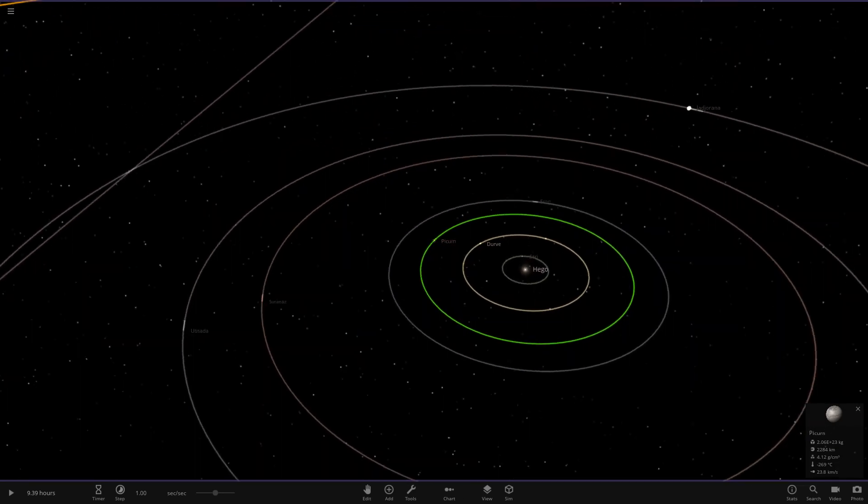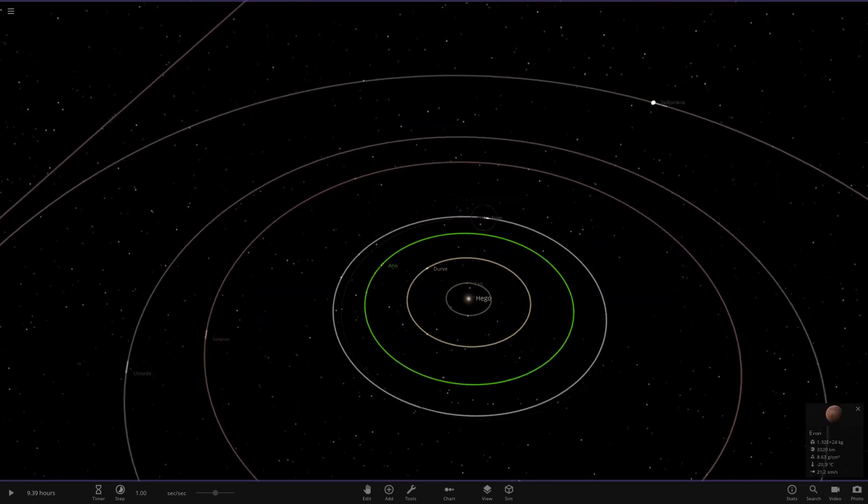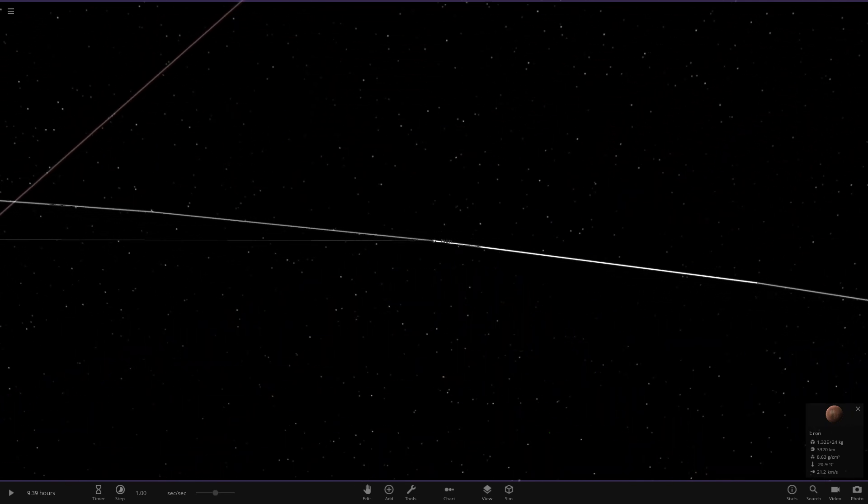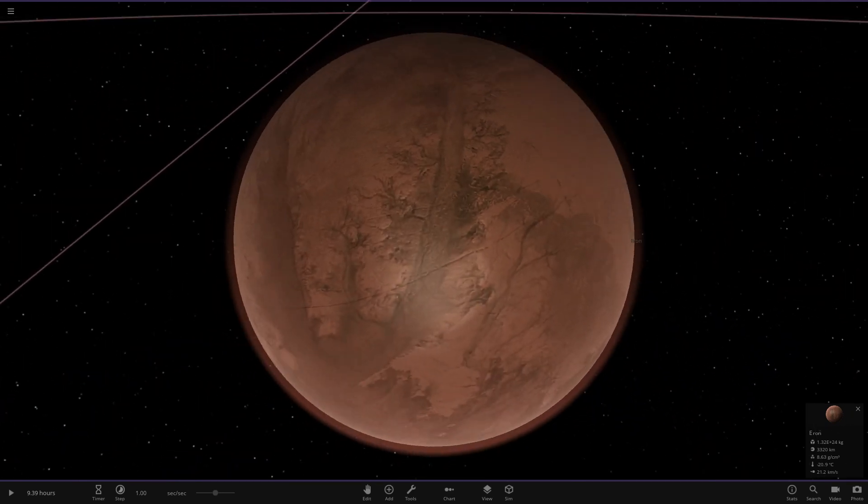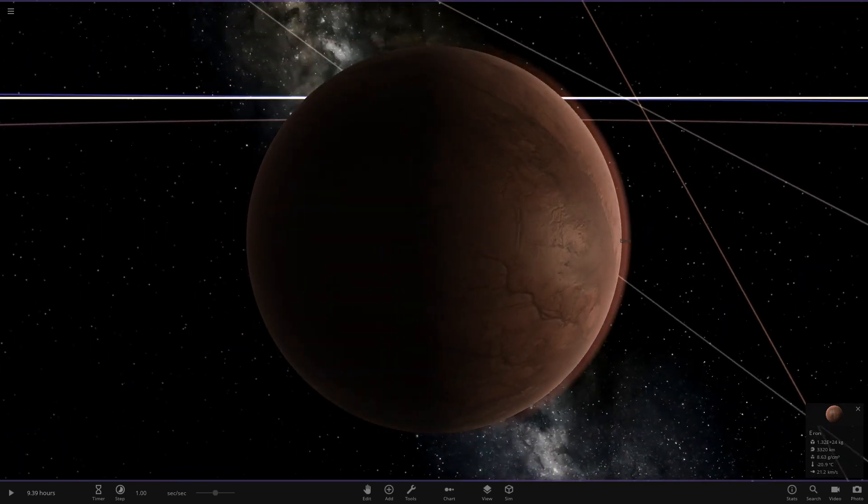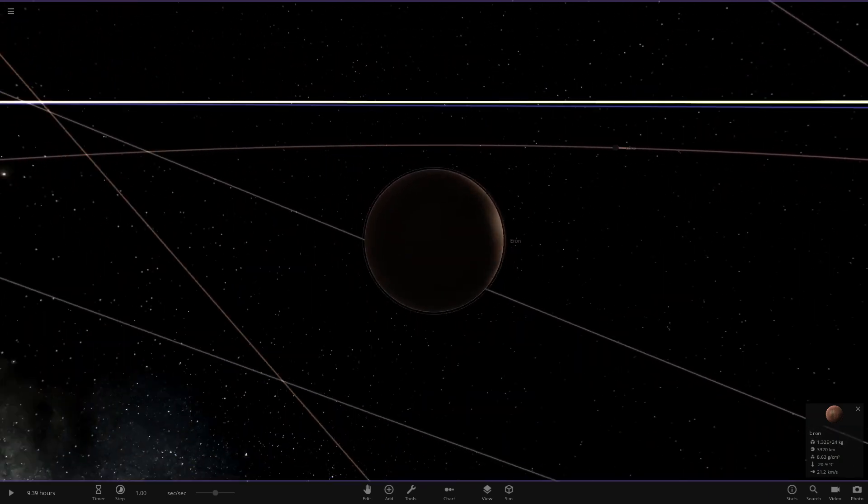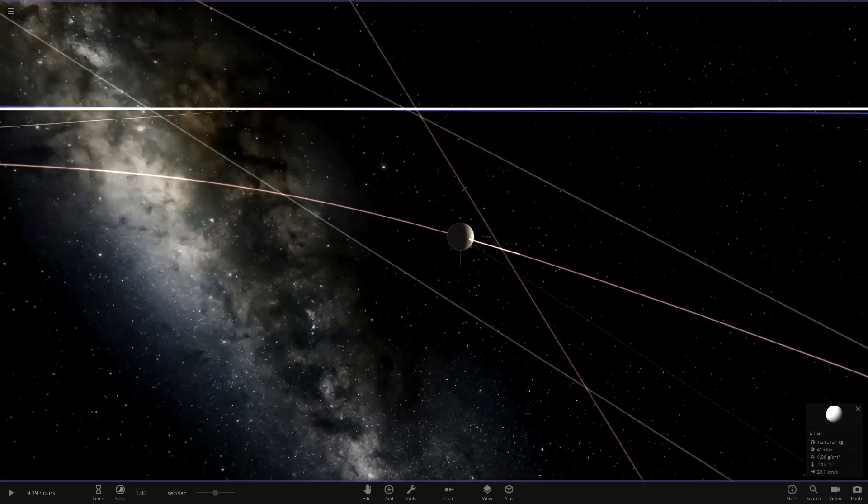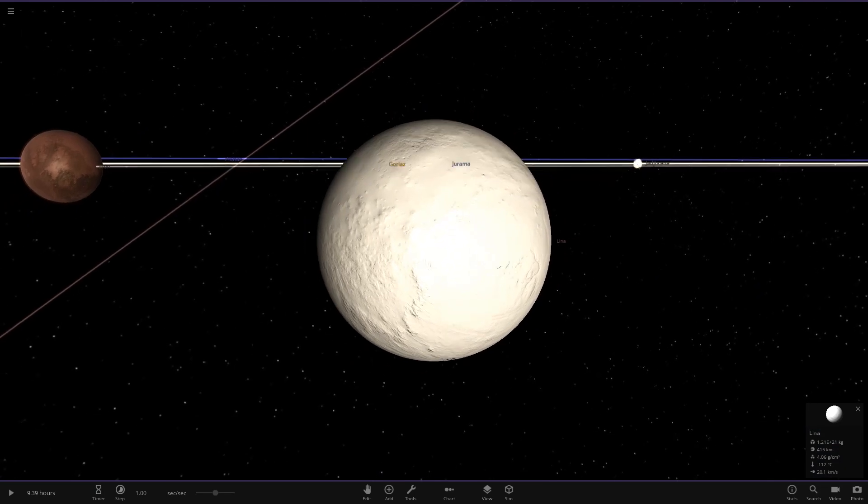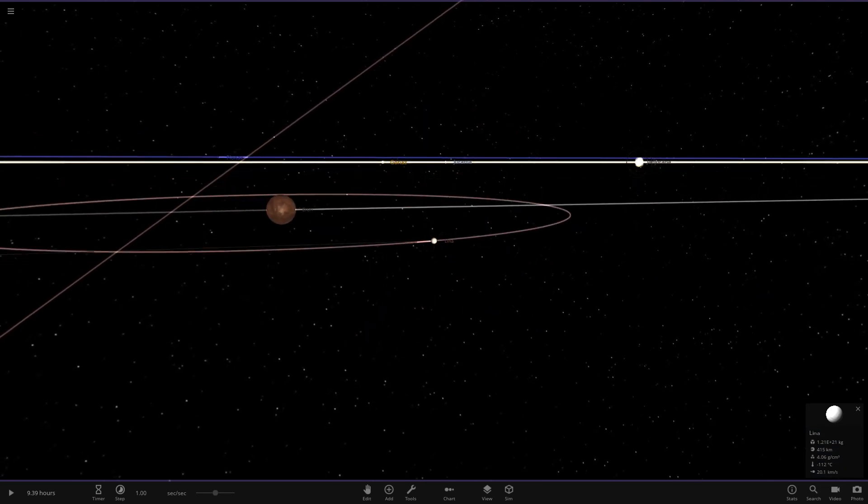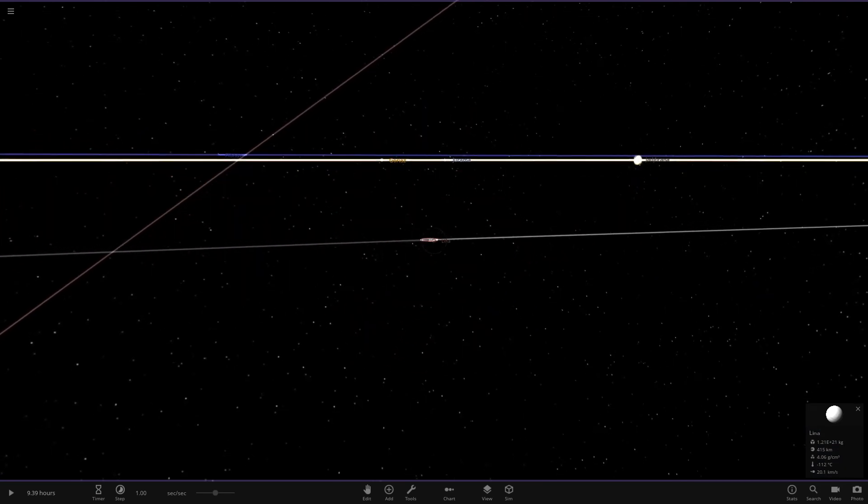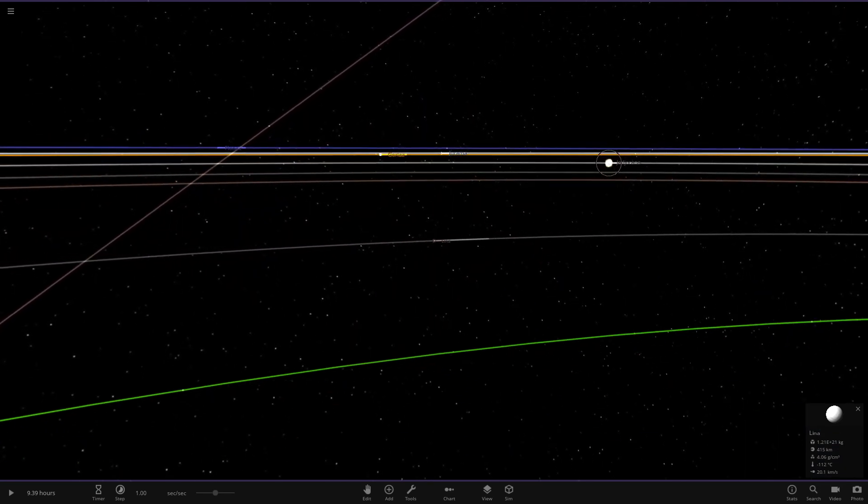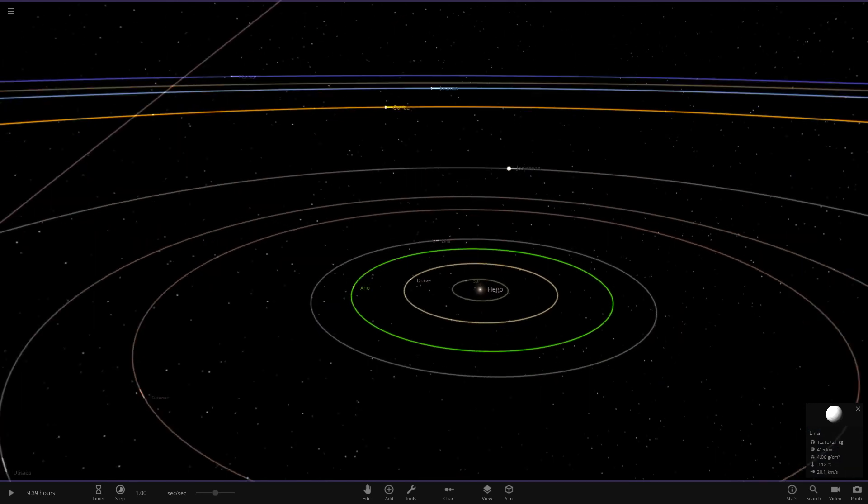Next object out we are at Error On. Minus 20 degrees here, kind of reminds me of the first planet but a colder version of it. It's also got a moon called Lina.